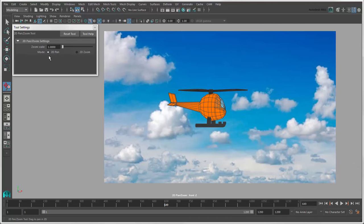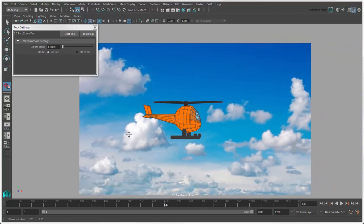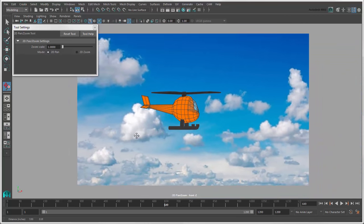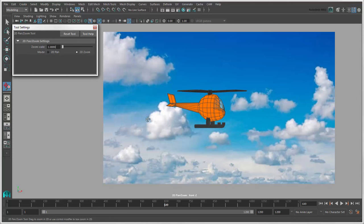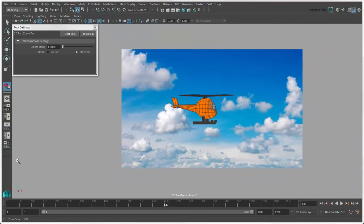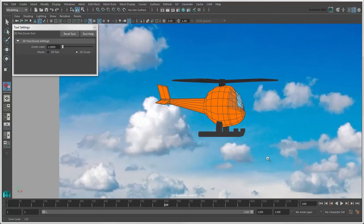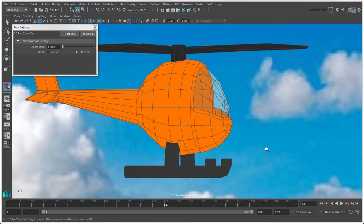In its options, you can switch modes between 2D pan and 2D zoom. Press Ctrl and drag over an area to rectangle zoom in.